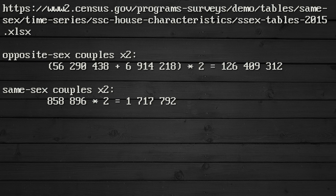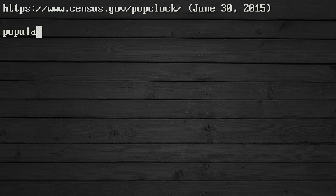Of course, these numbers do not take into account polyamorous relationships. However, that number is most certainly negligible. And the U.S. population is 321 million.